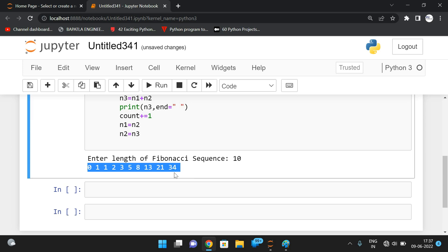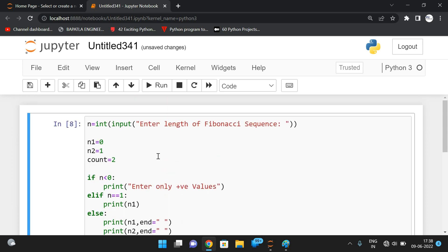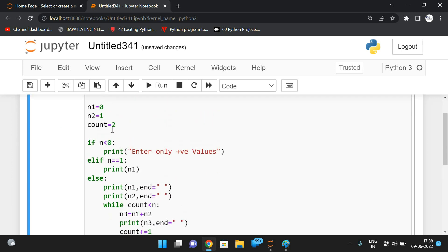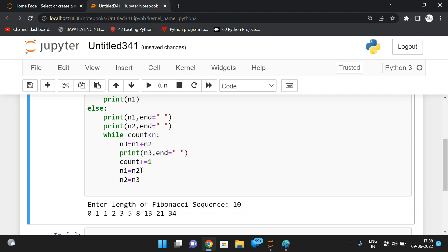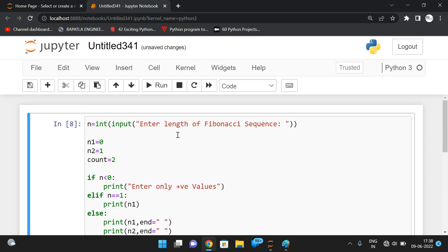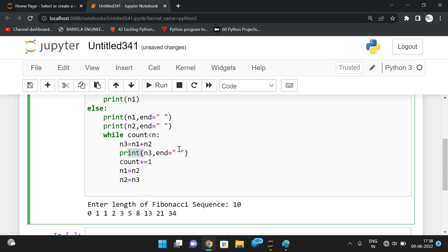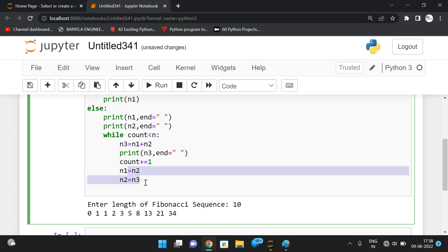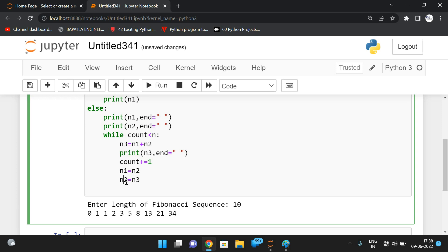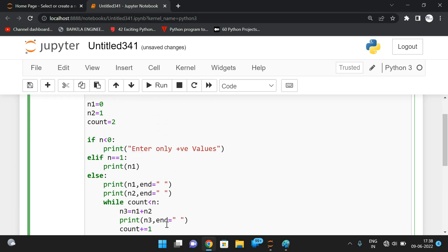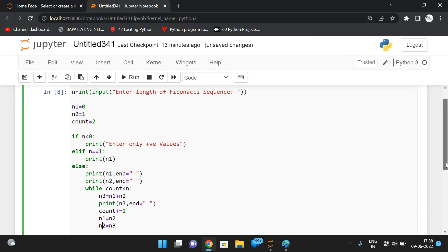Each present value is the addition of the previous two values. For example, 34 is the addition of 13 and 21. Initially the values are 0 and 1. Count starts at 2, increments every iteration, and we repeat while count is less than n — the length. After addition we print the element, increment the count, and swap: n2 stores into n1, n3 stores into n2.